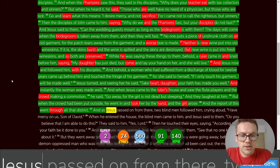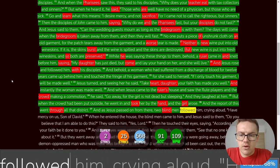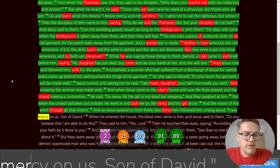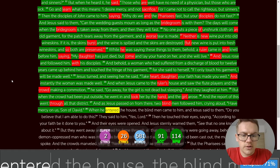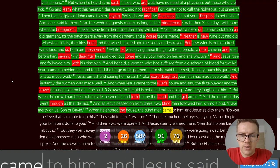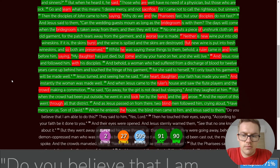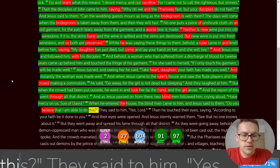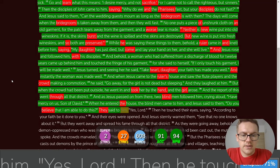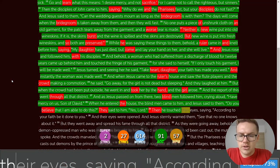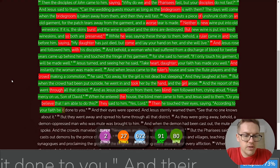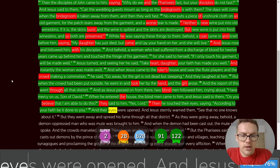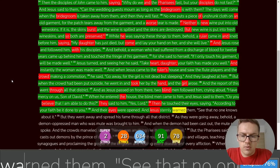And the report of this went through all that district. And as Jesus passed on from there, two blind men followed him, crying aloud, Have mercy on us, Son of David. When he entered the house, the blind men came to him, and Jesus said to them, Do you believe that I am able to do this? They said to him, Yes, Lord. Then he touched their eyes, saying, According to your faith, be it done to you. And their eyes were opened.